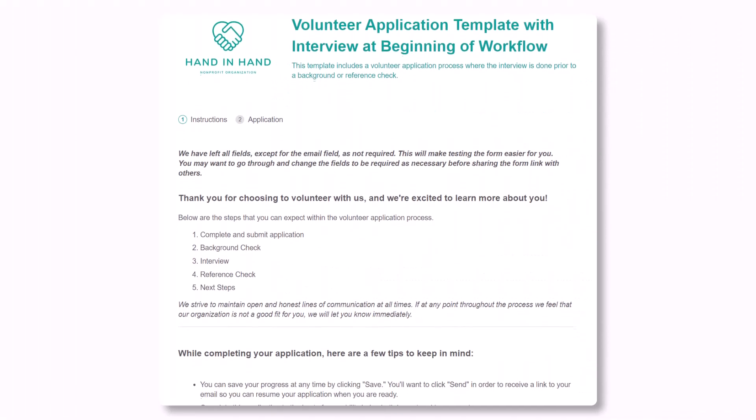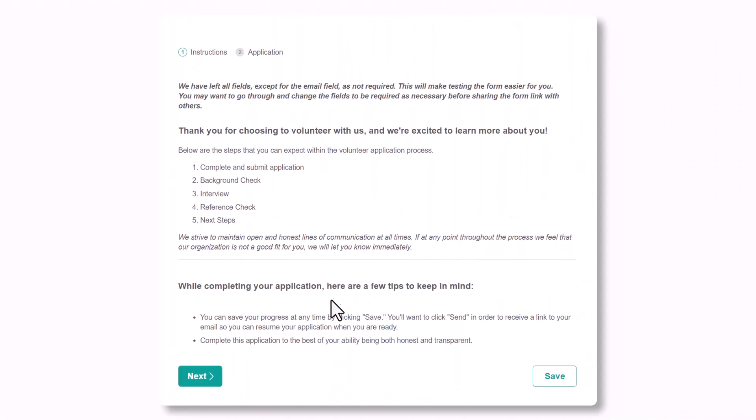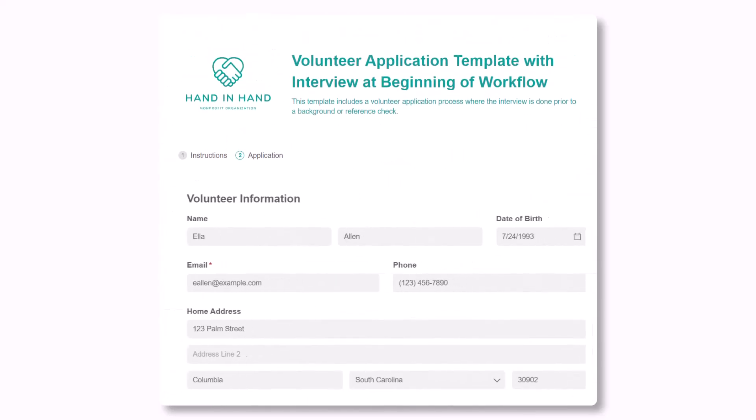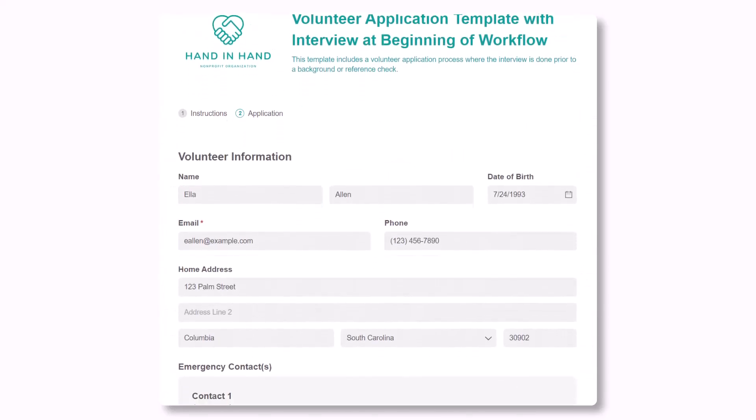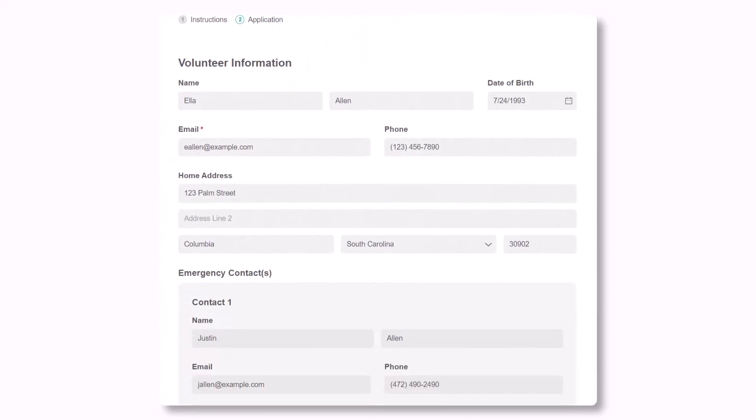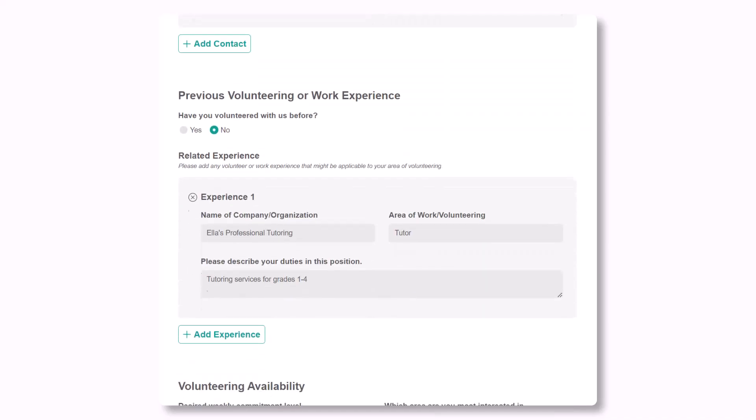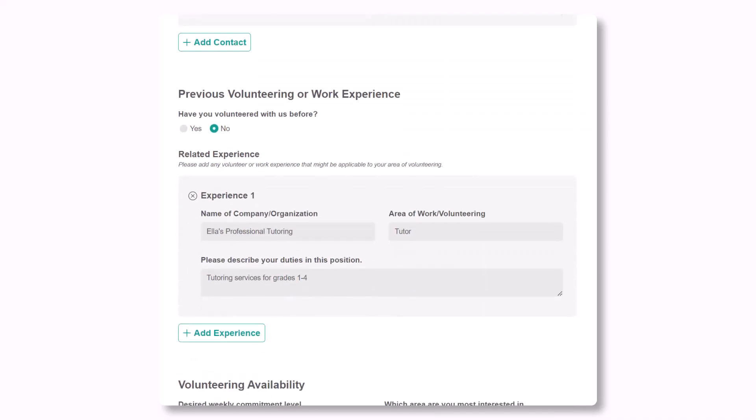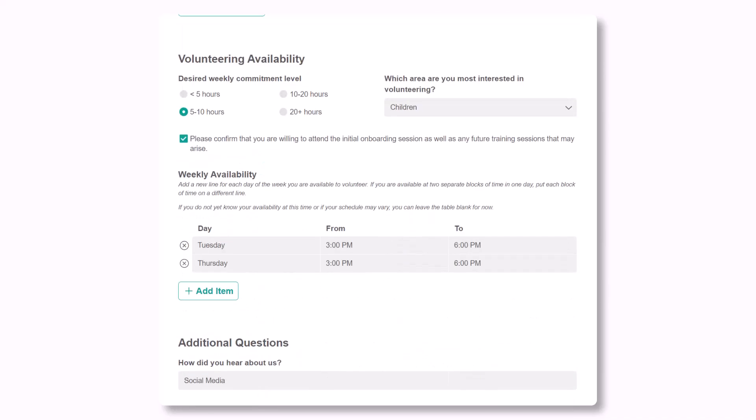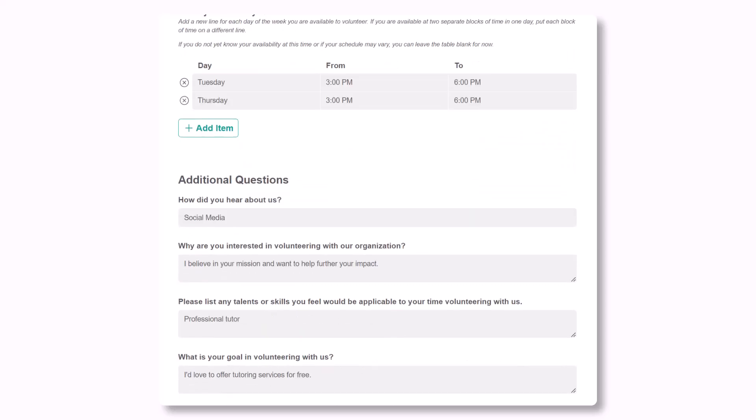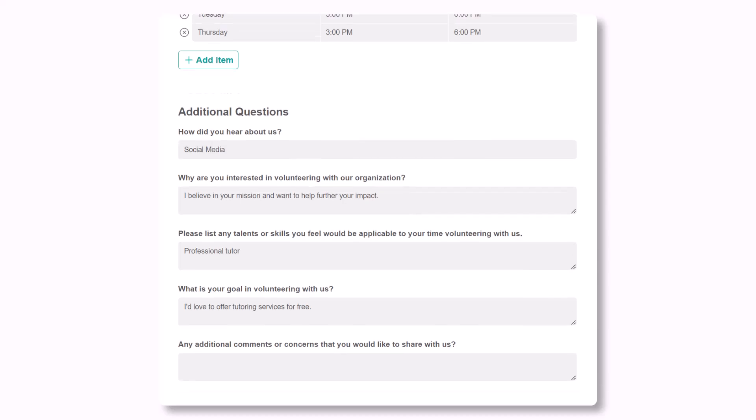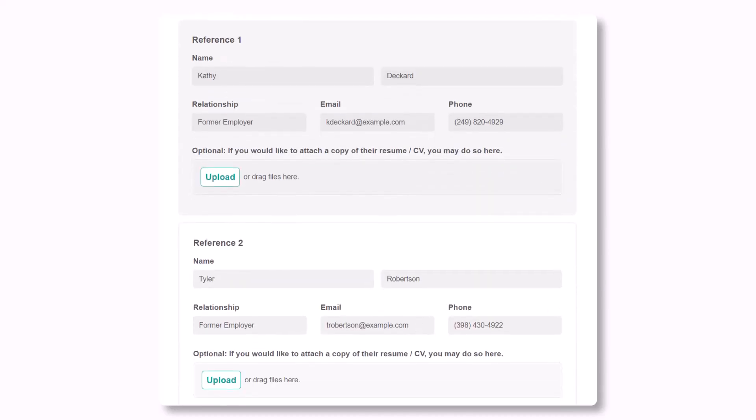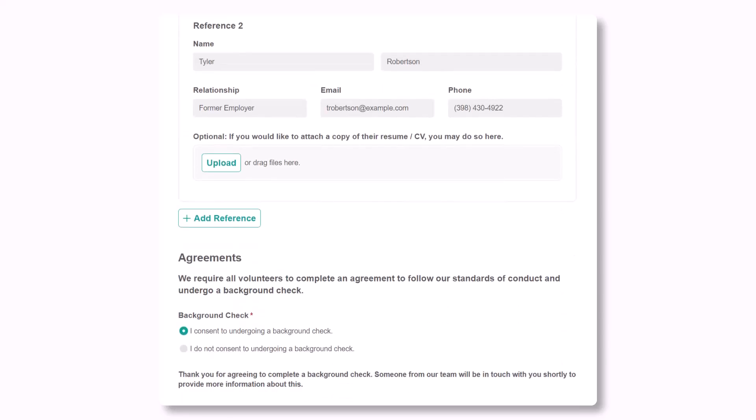When potential volunteers first access the application, it brings them to the welcome page with information about your application process. Applicants fill out the form with information about themselves including special skills and work history, volunteer availability, and how they believe they can best serve their community and contribute to your organization. They'll also provide two references and complete your policy agreements.